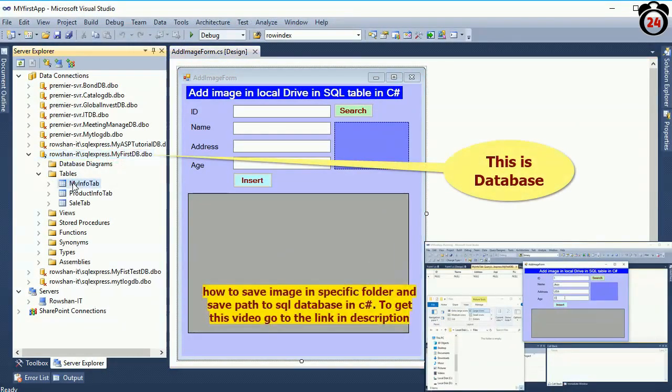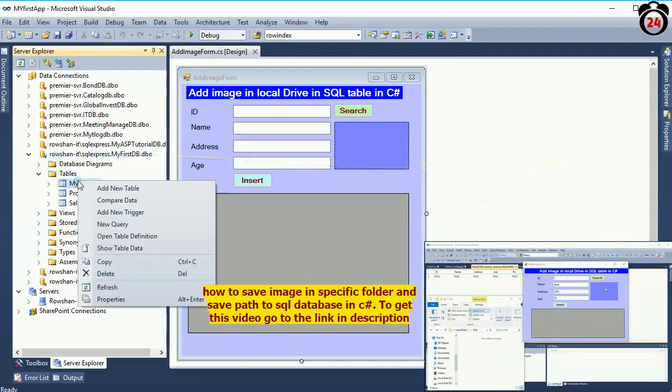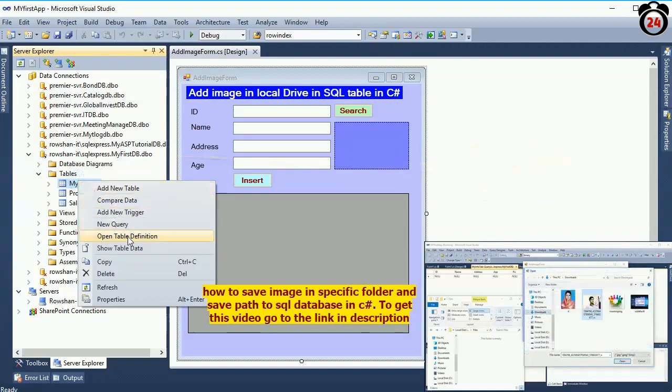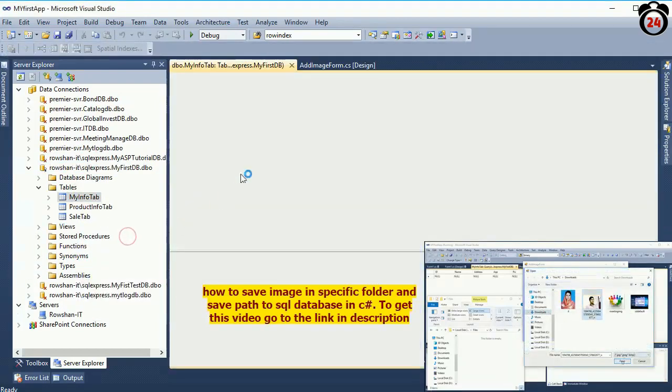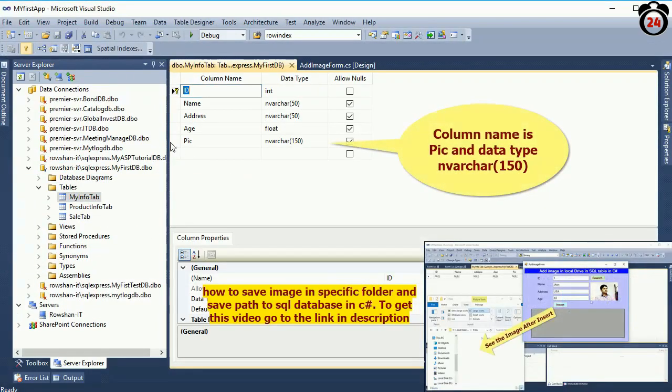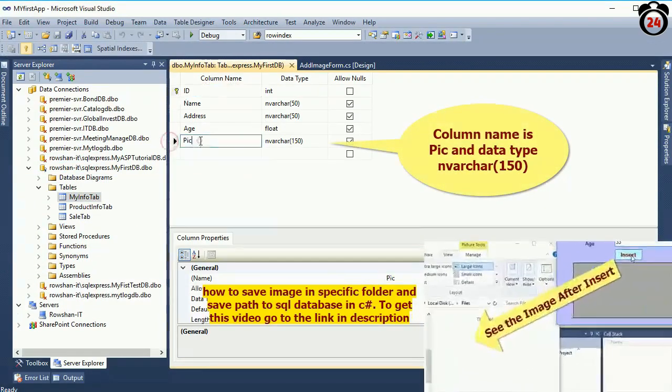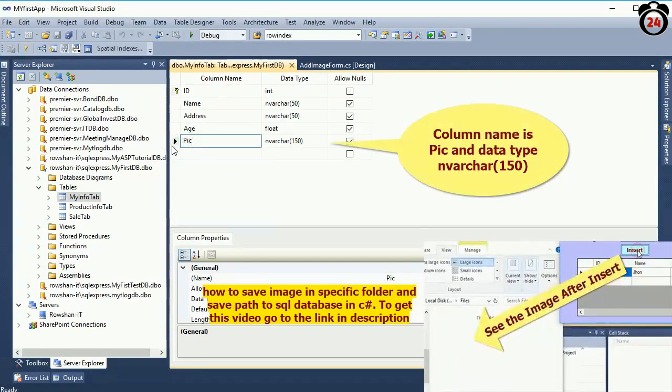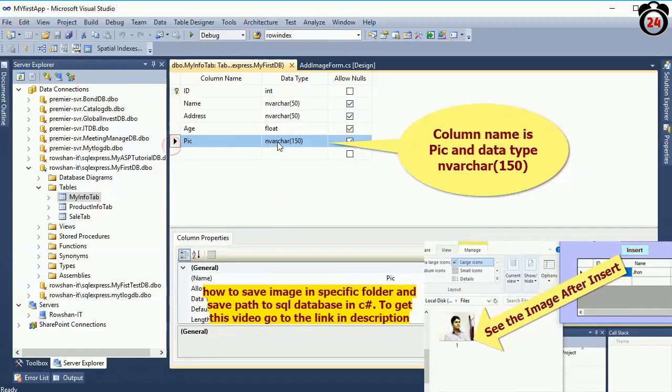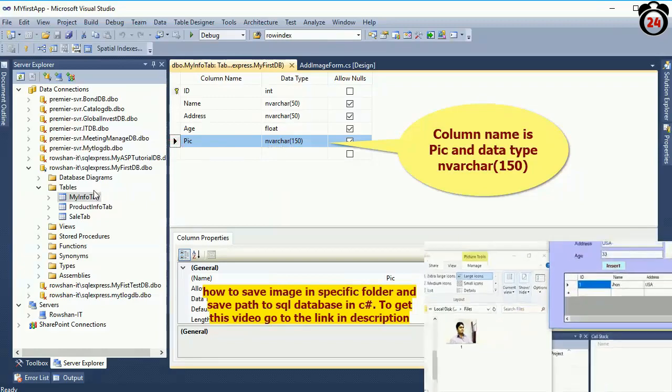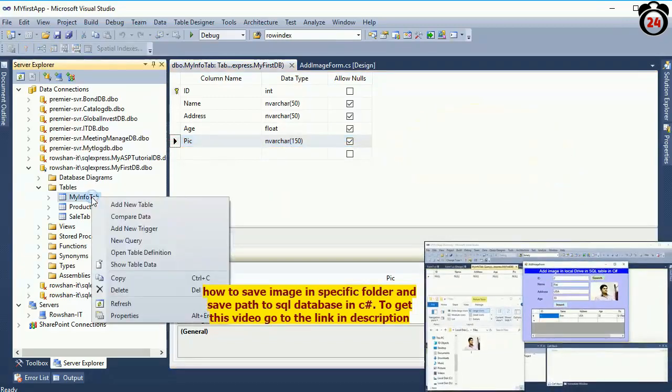Go to the Server Explorer. This is the database 'myfastdb'. Expand the table folder. My info tab - this is my table column. Column name is 'pic', the data type is varchar 150.